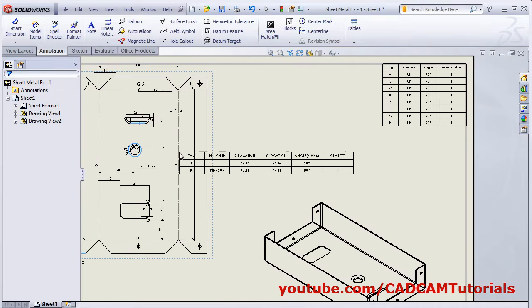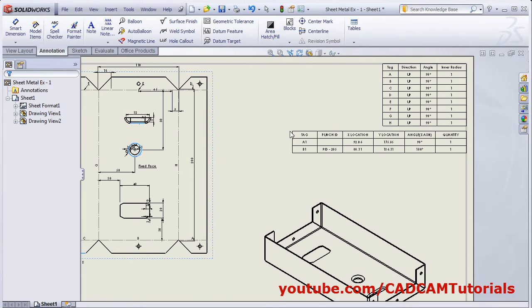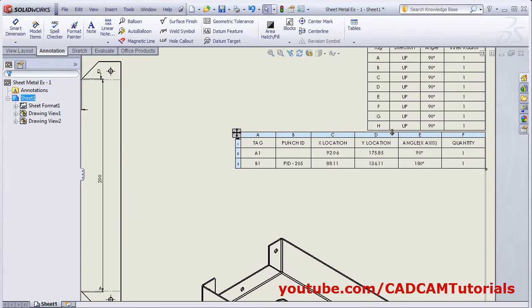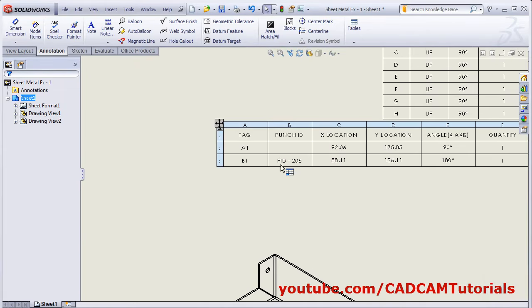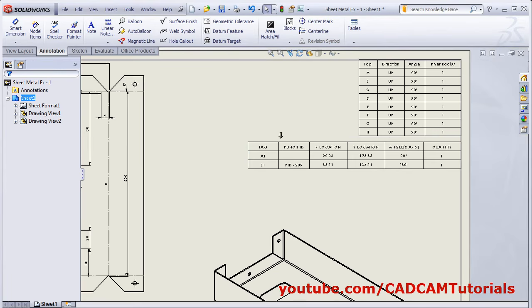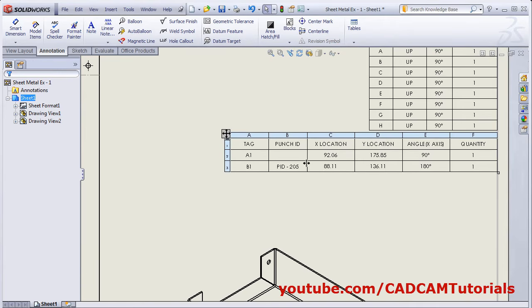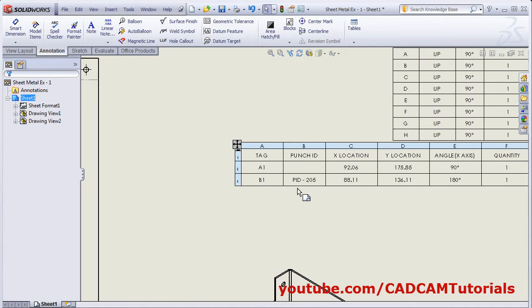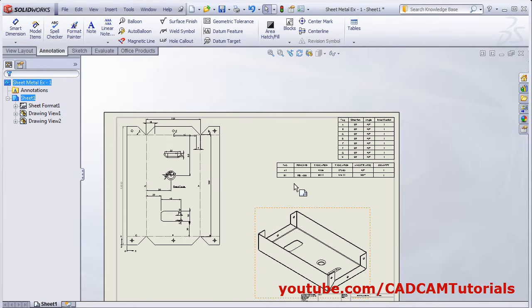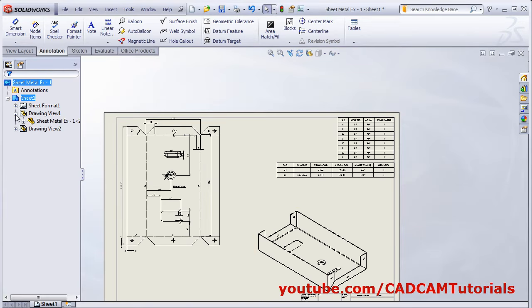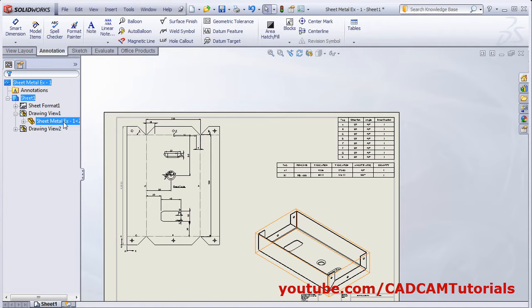Place the table. The punch ID is added here as B1. If you are using punch IDs, you can add the punch ID to the punch. To add the punch ID, click on the plus before the drawing view, right click on the sheet metal part and open part.